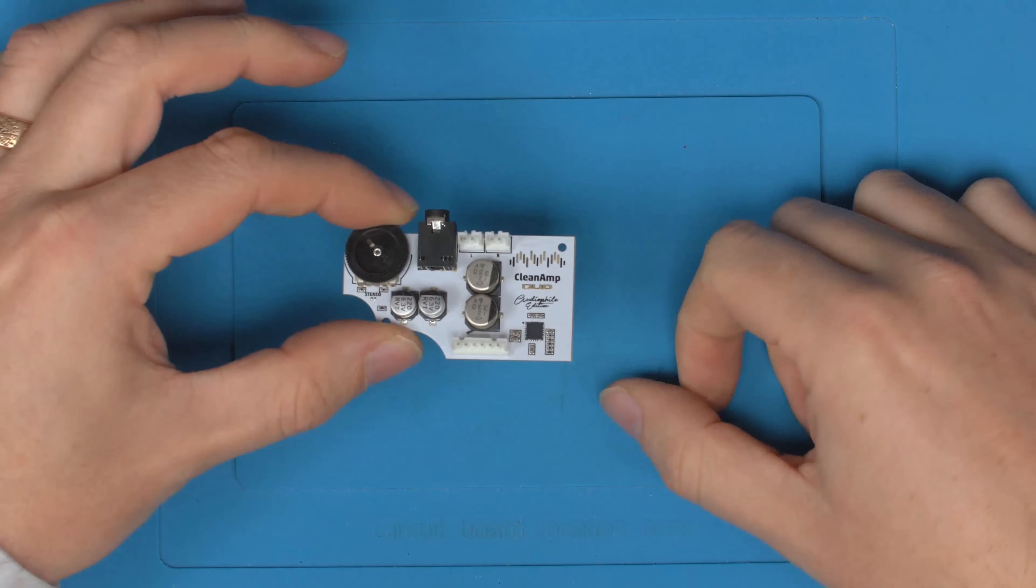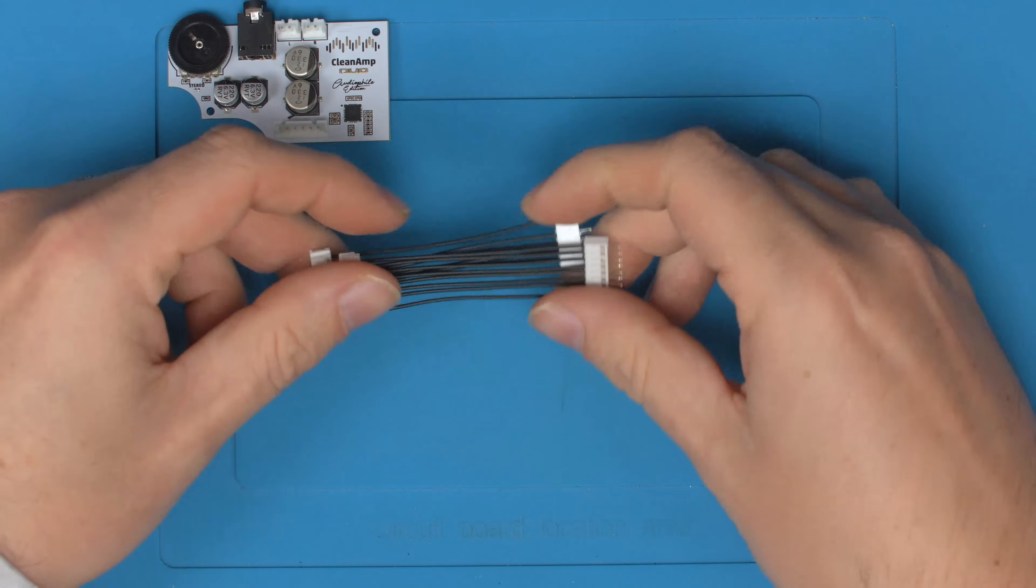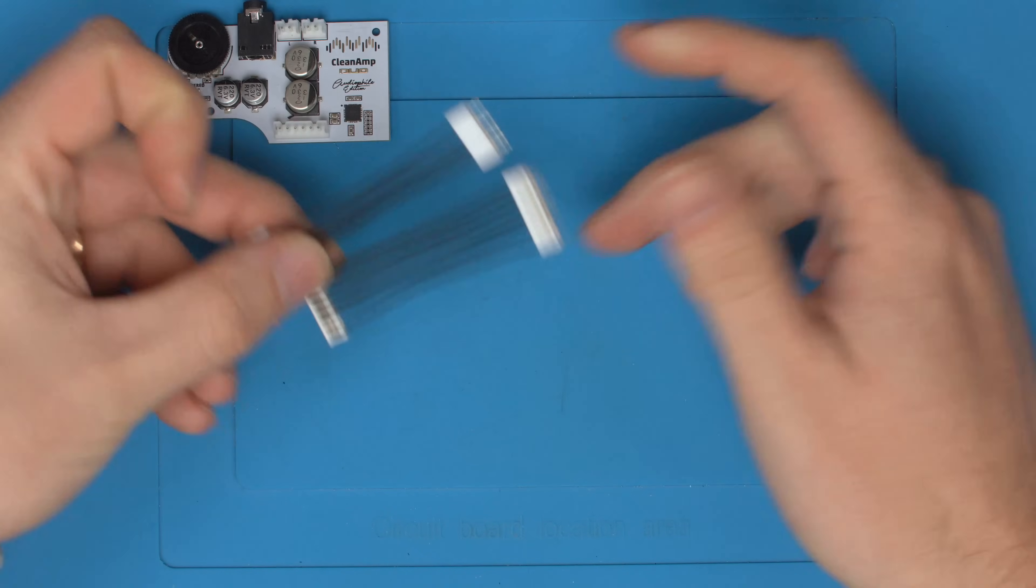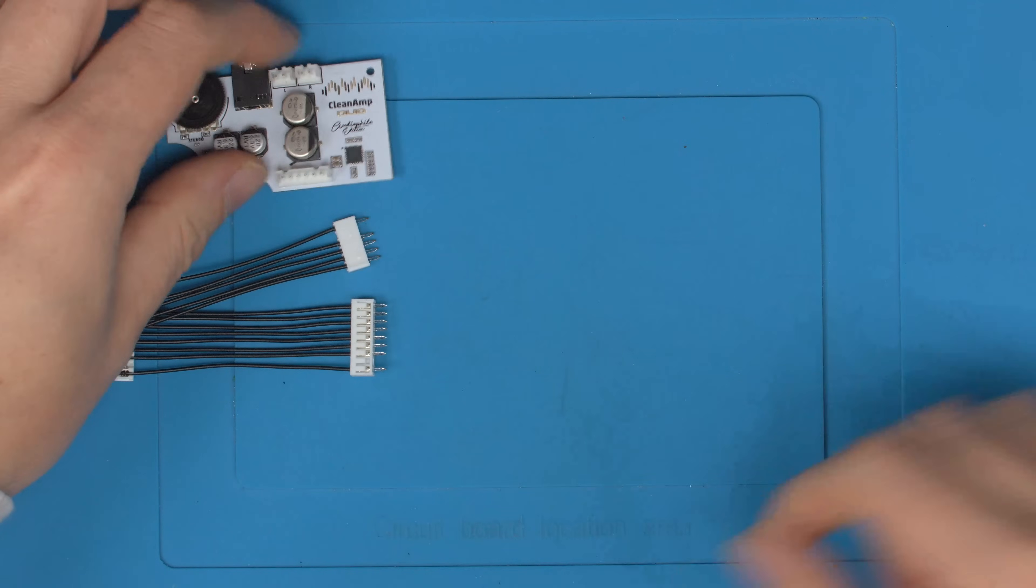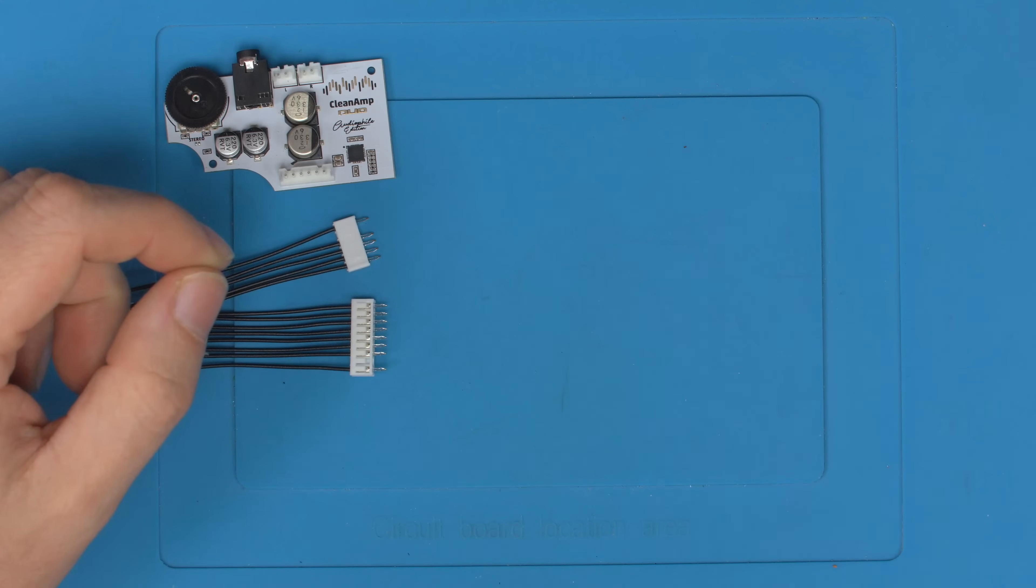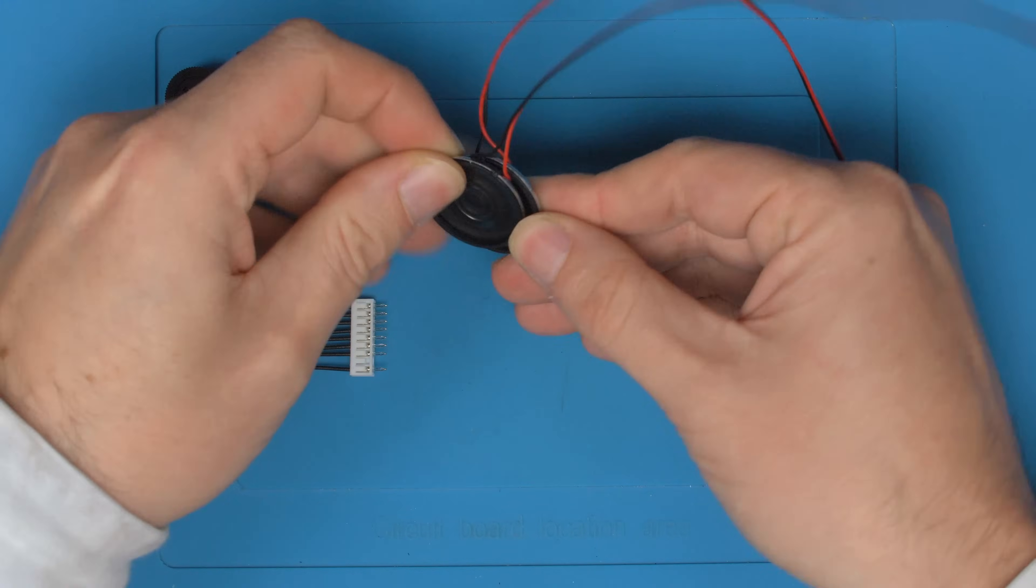So what we have in the kit is the Clean Amp Duo itself. We have two new power and audio cables, which you can buy separately, but we include them for free in this kit because I feel it's pretty much always needed.